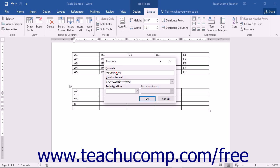followed by the colon symbol, and then followed by the cell address of the lower right cell in the range of cells upon which you want to perform the calculation.